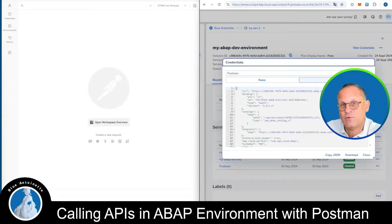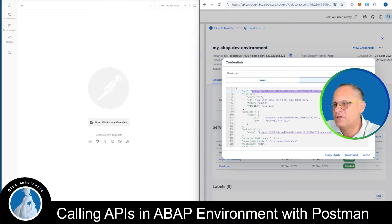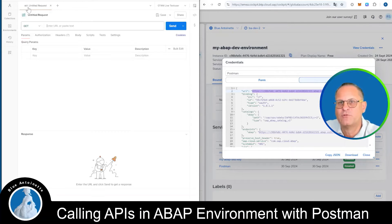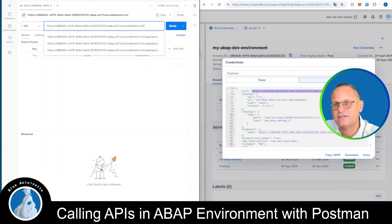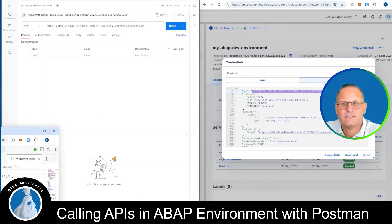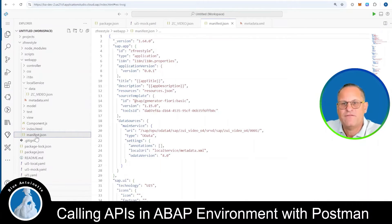Here we can find some of the relevant information that we need to connect to the ABAP environment. First, you can find the URL to your ABAP environment here. We copy it and paste it into Postman. First we have to create a new request and then paste it. Of course you need the full path to your service or API, which you can get for example in the Business Application Studio from the manifest.json file of your Fiori app.